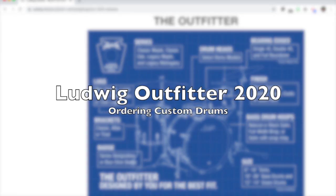Today I want to show you Ludwig's new Outfitter. This is a way that we can custom order drums.